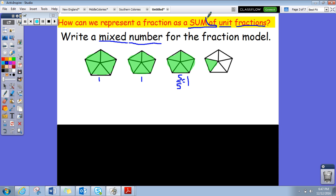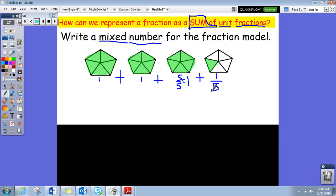We're finding a sum, so we're going to add these together: one plus one plus one, and then I see a fraction here. I see one part is shaded, so I put the one in the numerator over how many parts in whole — five. So one plus one plus one gives us three whole shapes shaded, and then I also have one fifth shaded.